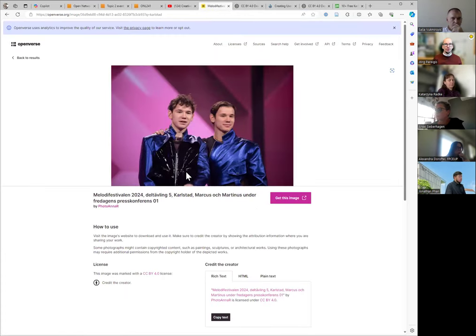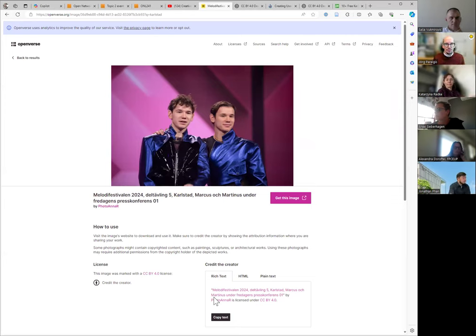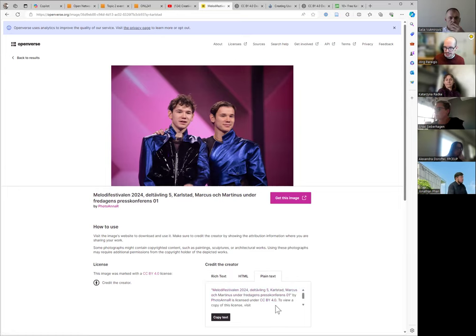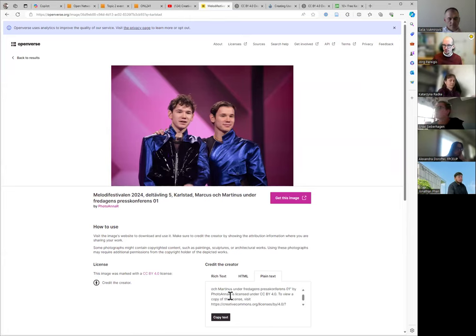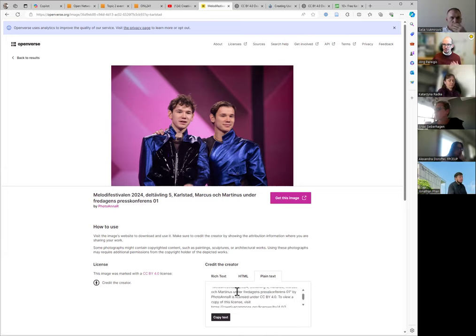If you use it on a blog or reflection post on the internet, you'd link to it. If you print it out, you need to write out the link so others can find the license text. In plain text, you'd write the full URL. If you print out the picture, you copy this text underneath it in a small caption — including a link to Photo Anna R — so others can find the license and original work.